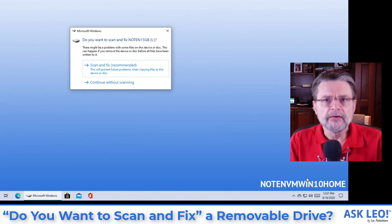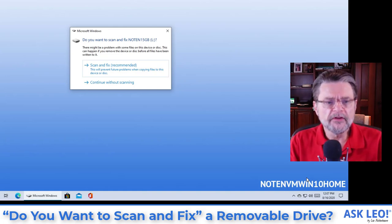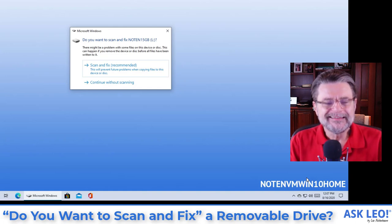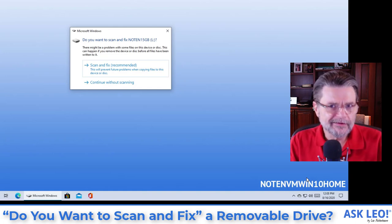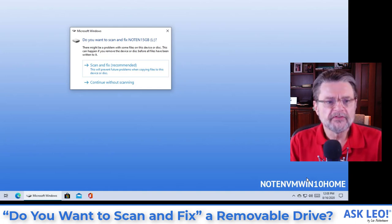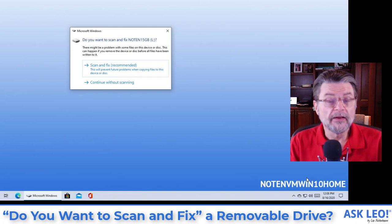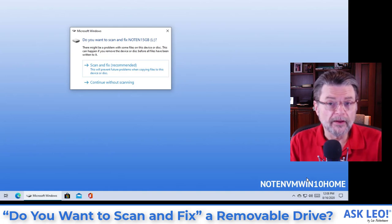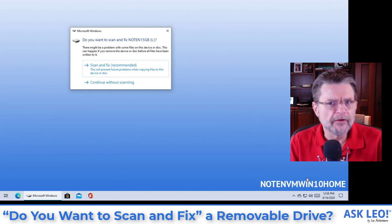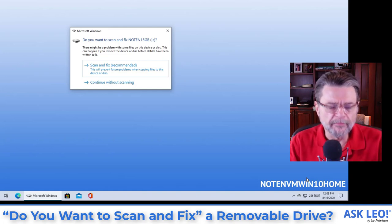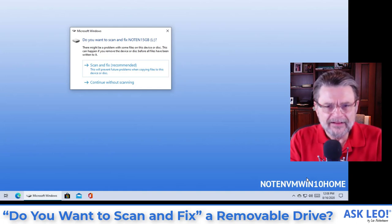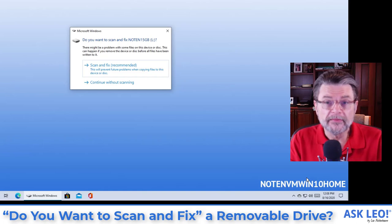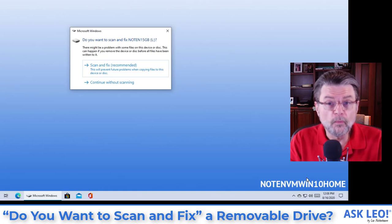The issue here is that the drive is known to have a problem. 99 times out of 100, scanning the drive will find no additional problems or will fix something minor and you'll carry on as if nothing happened. It's that one time out of 100 that concerns me that you should be wary of.